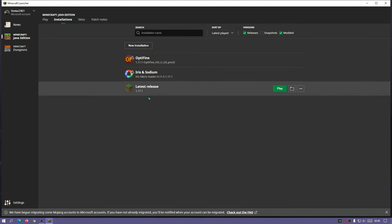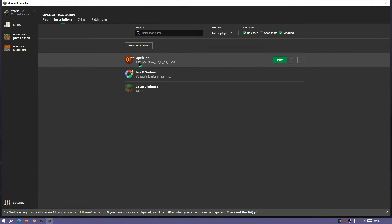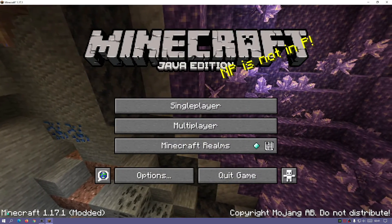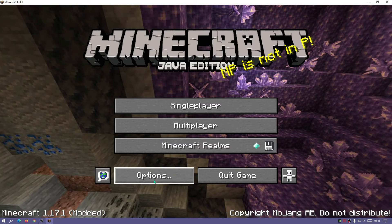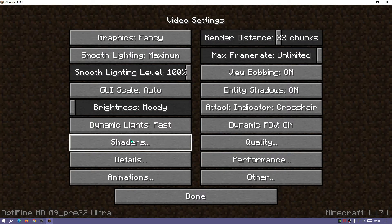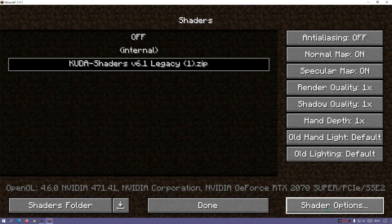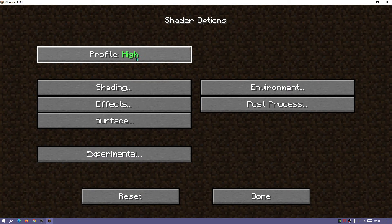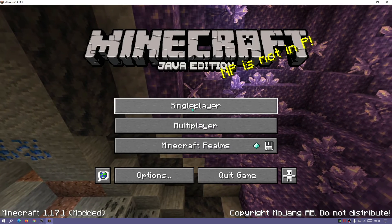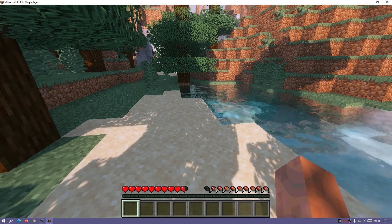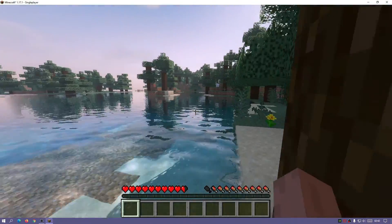In the launcher go to installations, hover over Optifine for version 1.17.1, and click play. Once the game loads it says Minecraft version 1.17.1 modded at the bottom. Go to Options, then Video Settings - you'll notice a shaders button is now present. Click on shaders, click on KUDA shaders to activate it. You now have the option to go into shader options, change your profile, and adjust other settings. Go to single player and load the world created earlier.